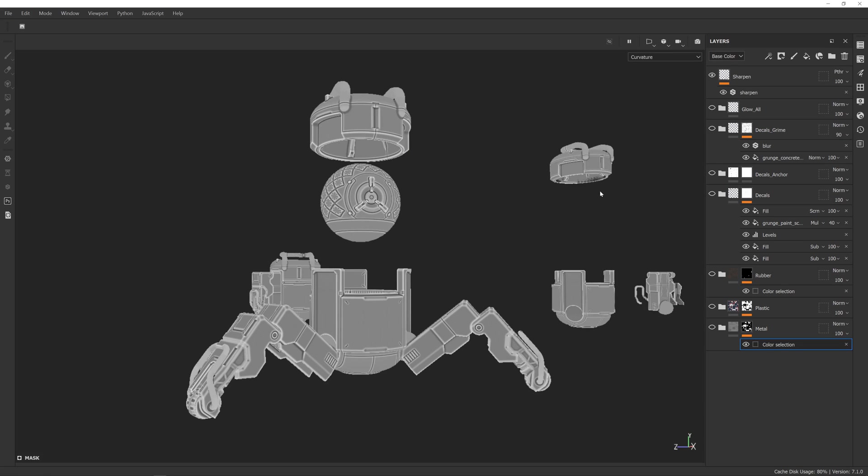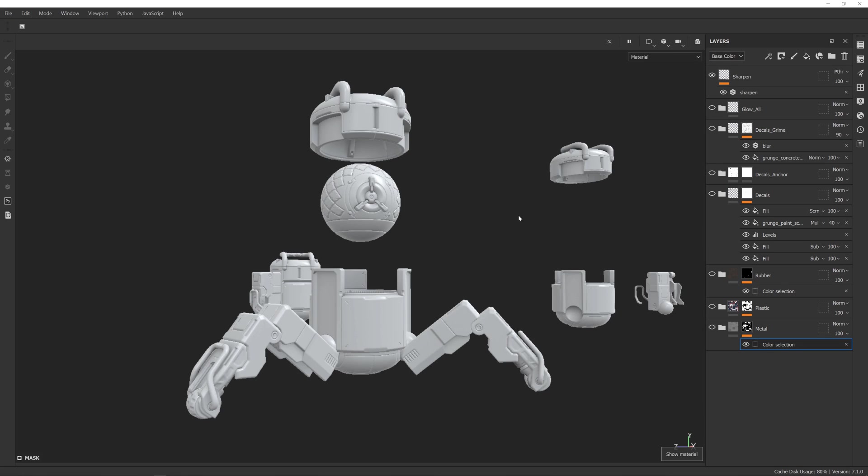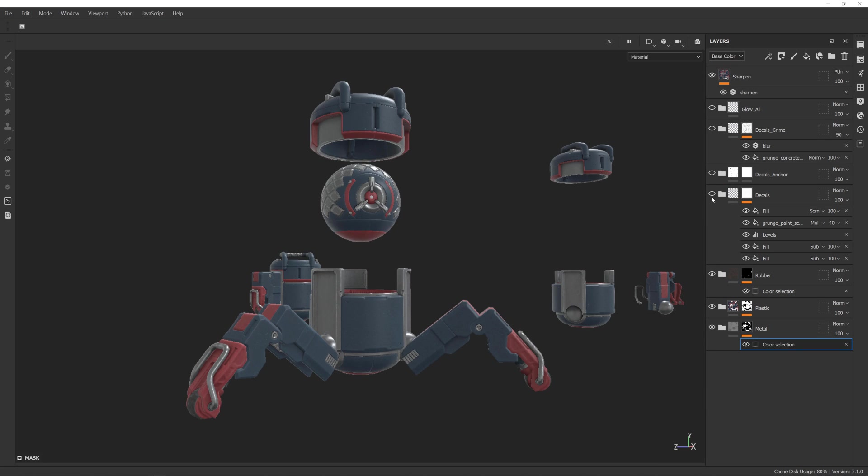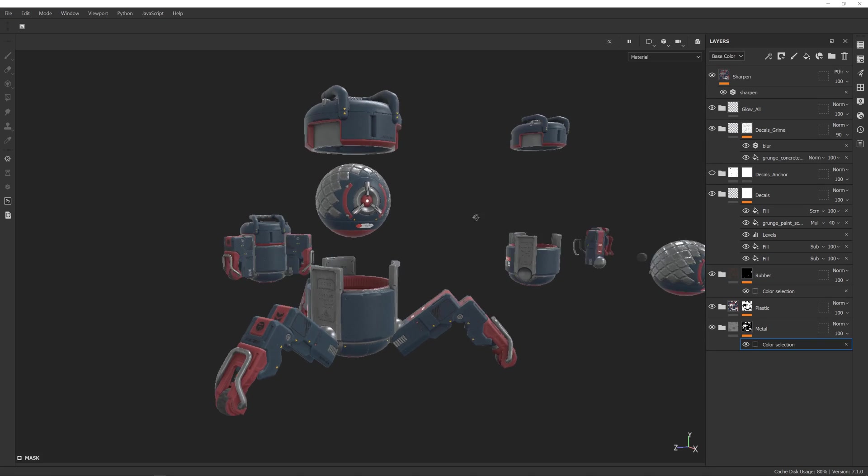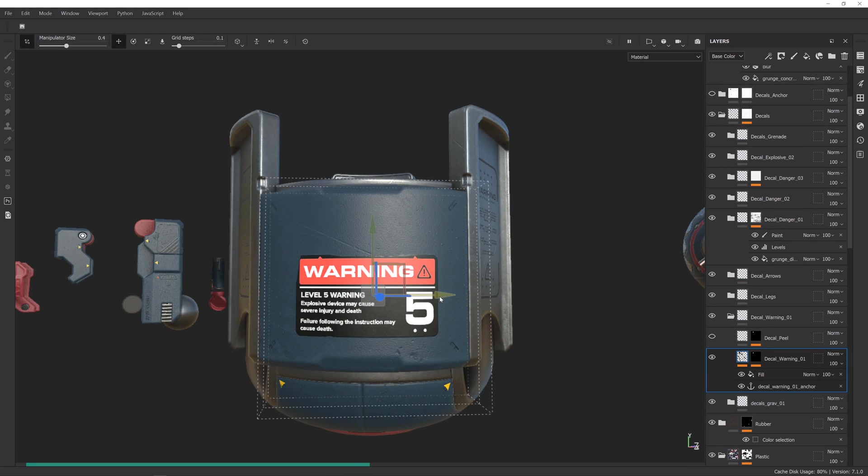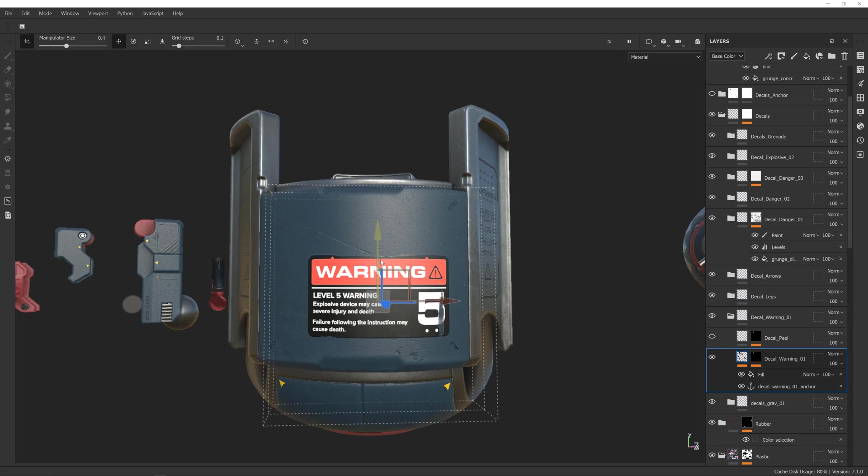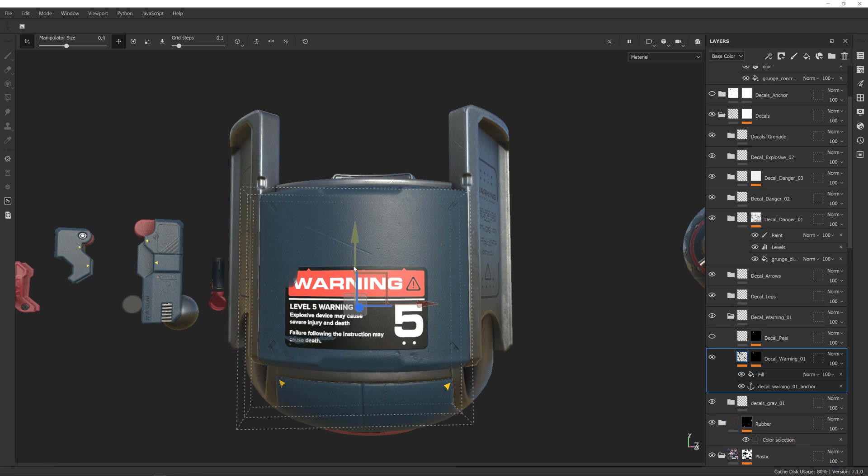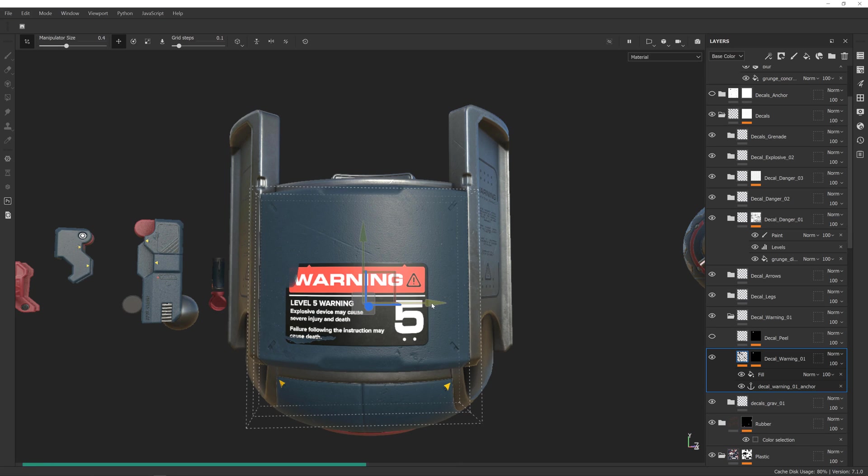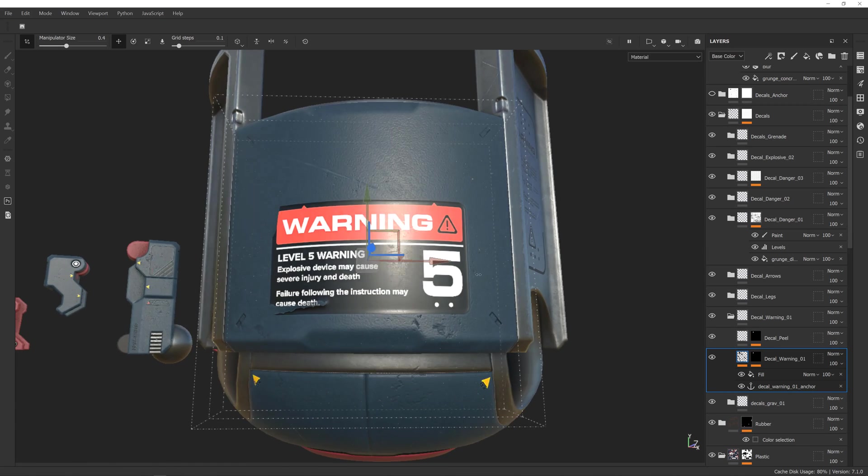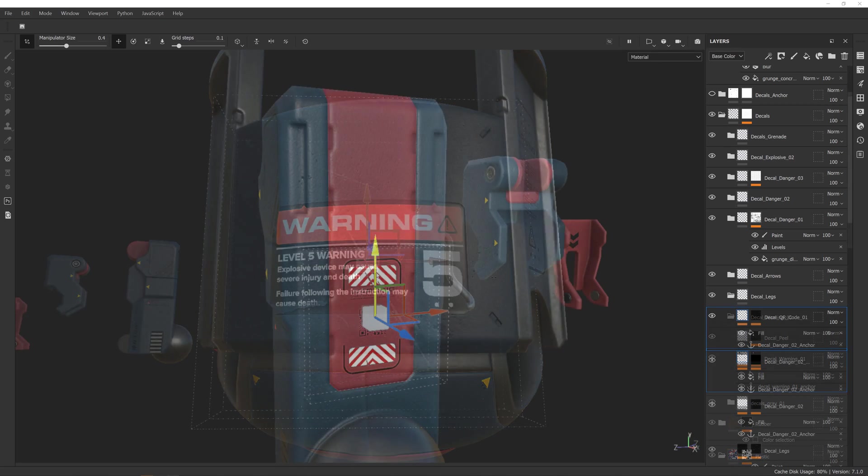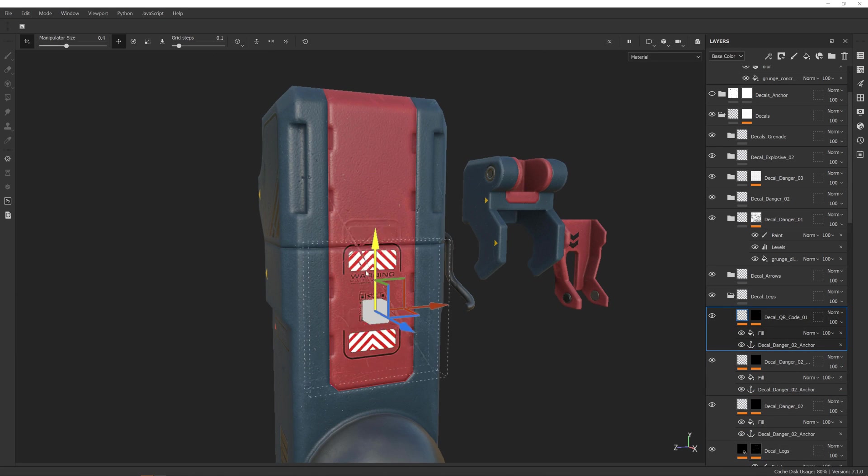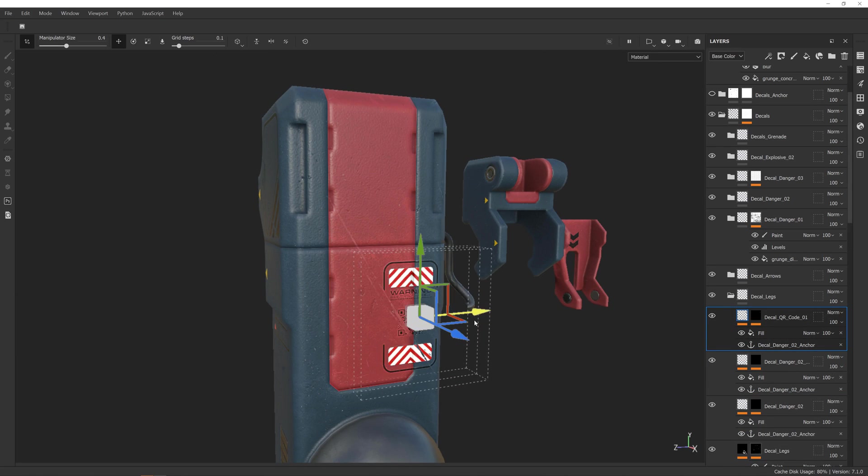We will build every material starting with a single layer and then adding detail on top layer by layer. You will learn the latest techniques to create convincing looking plastic, metal and rubber materials from scratch. I'm also teaching you various different approaches for how to add decals to your model using advanced concepts like anchor points or projection layers.